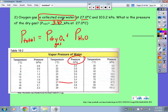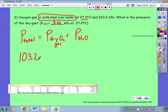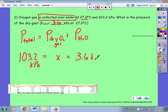So the total is 103.2 kPa, which equals my oxygen gas pressure plus water vapor at 3.6 kPa. I don't know my oxygen gas pressure, but I do know water vapor is 3.6 kPa. Taking 103.2 minus 3.6 gives 99.6 kPa — and that's the pressure of my dry oxygen gas. That's important: if you needed to fill an order for 100 kilopascals of oxygen, you wouldn't have enough pressure.